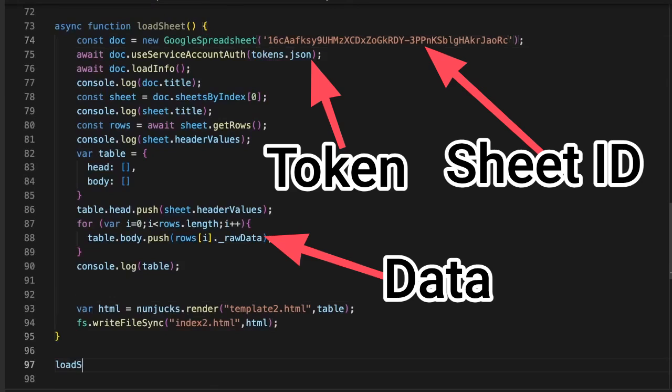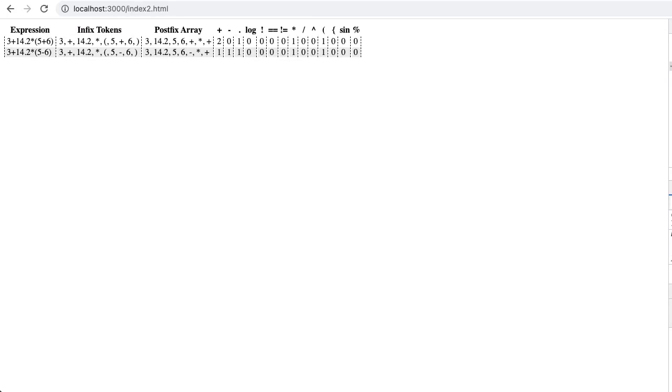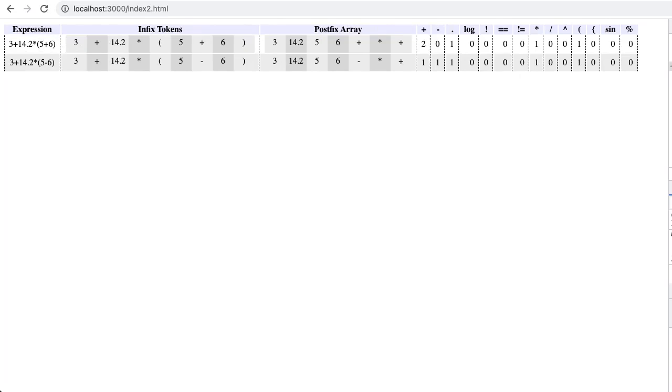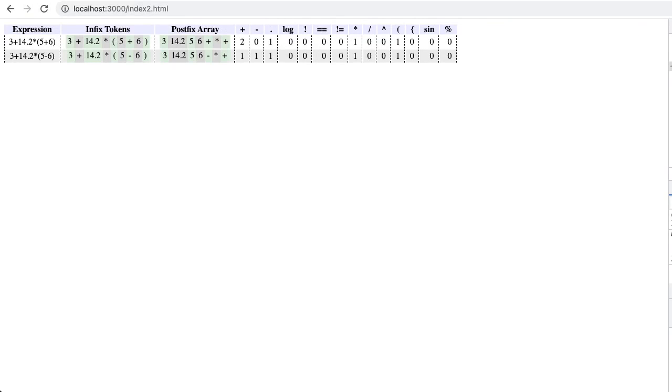Once you have created the sheet, you can insert the ID from the URL to create the doc and note. Then use the downloaded service account token to authenticate. Now that the doc is ready, just grab the rows and create a JSON object that can be used in your preferred table template. We'll create a normal HTML table styled with a bit of CSS.